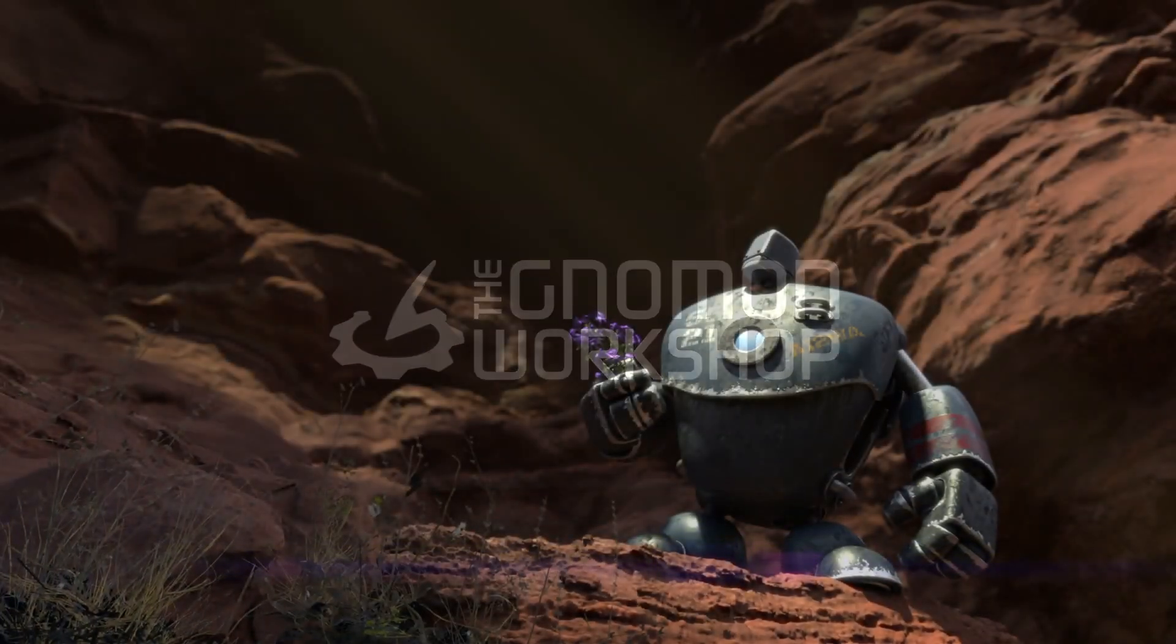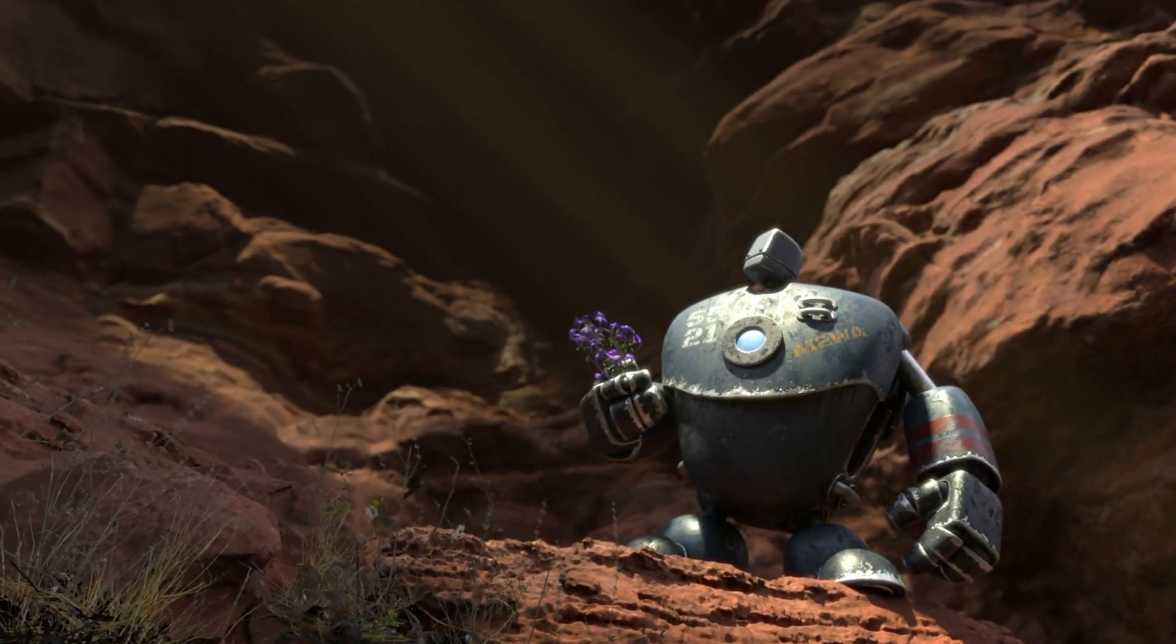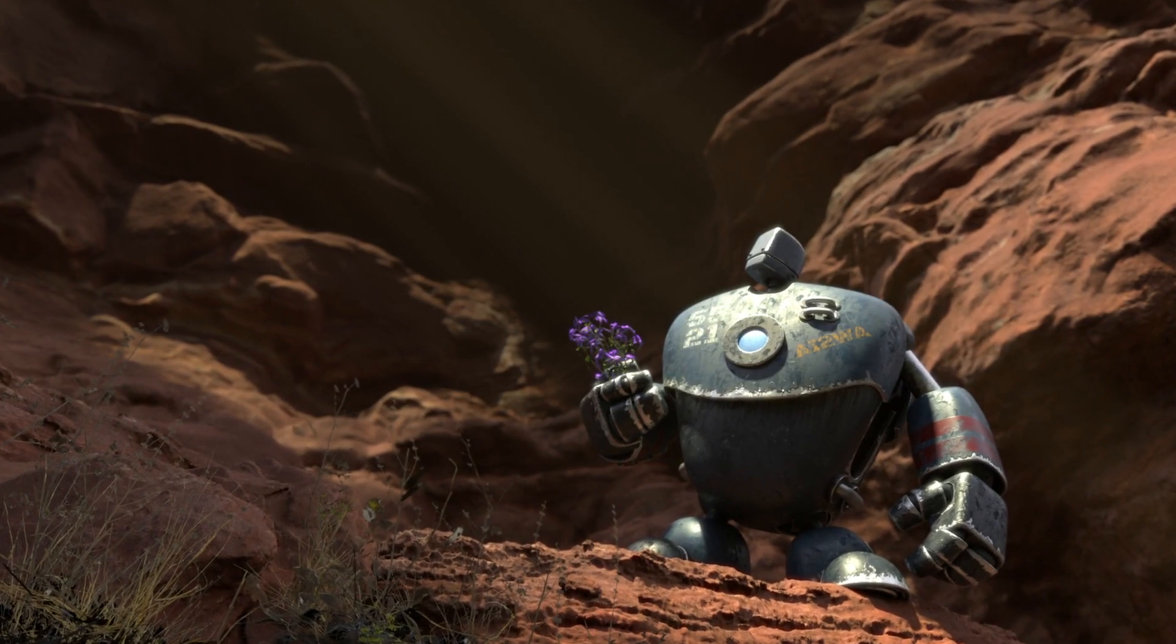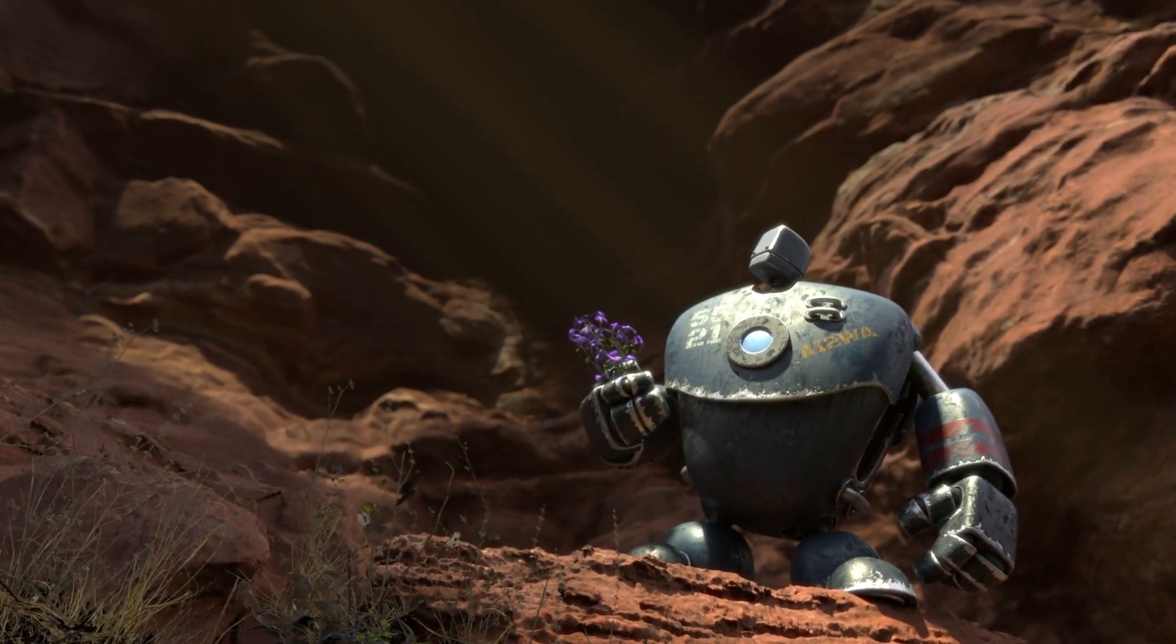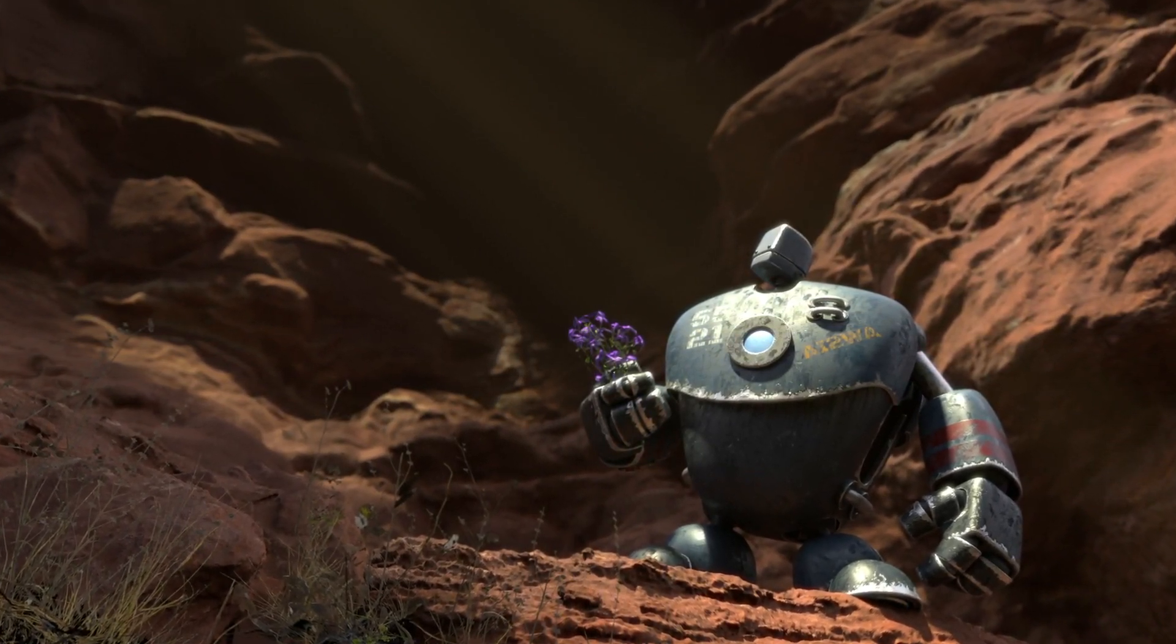Hello, my name is Taehyung Kim and I'm a senior lighting TD and lookdev artist at Sony Pictures Imageworks.